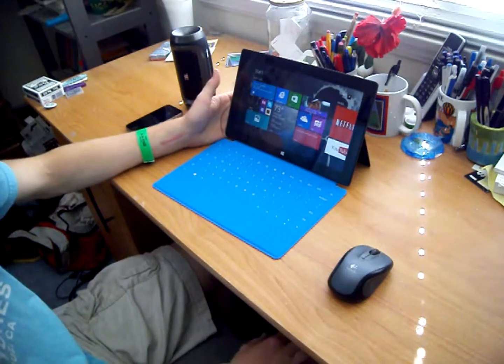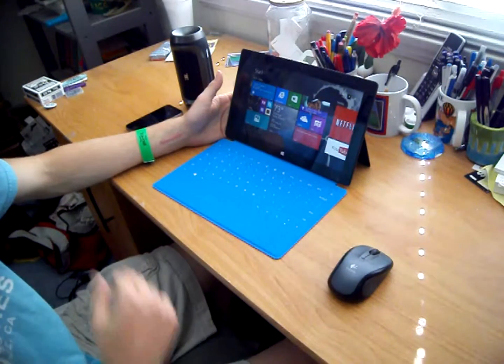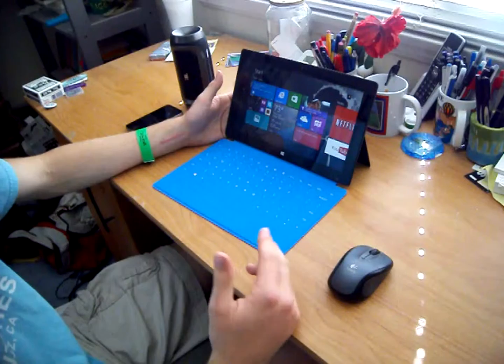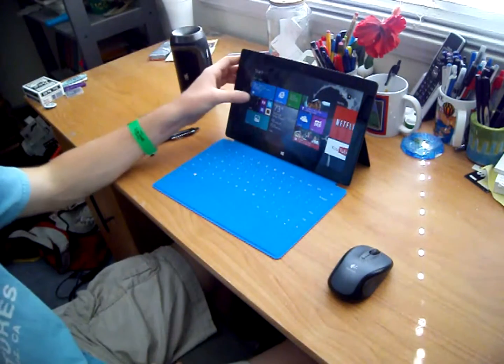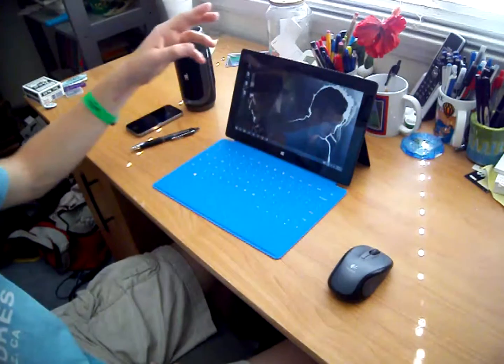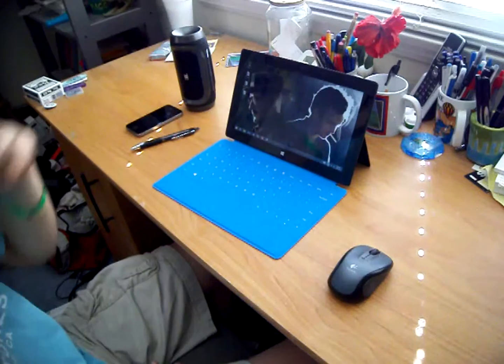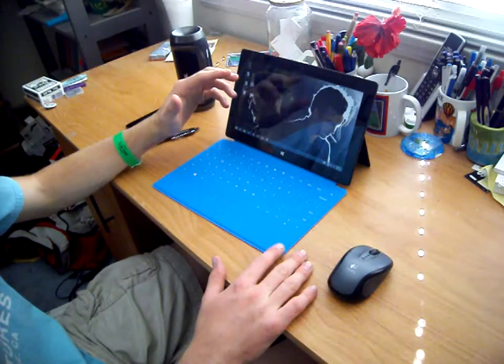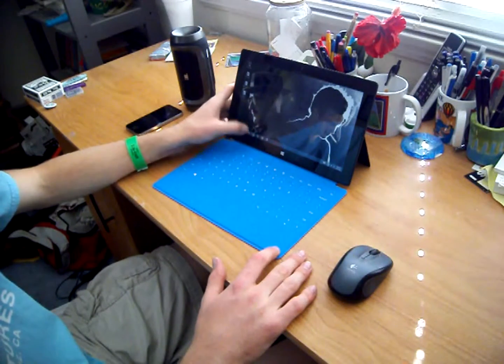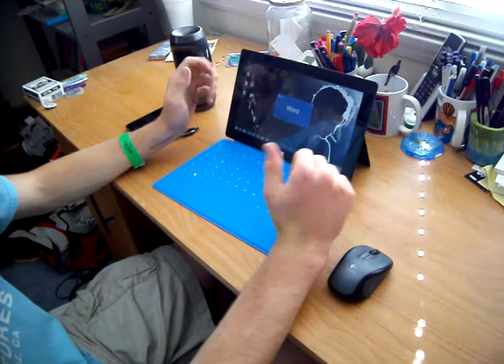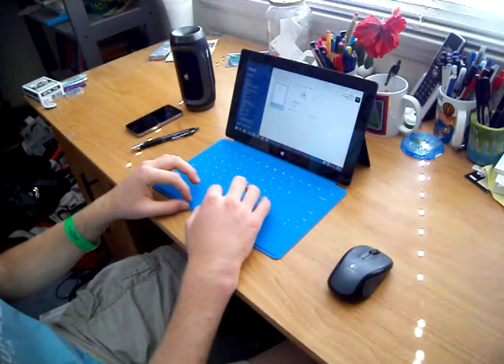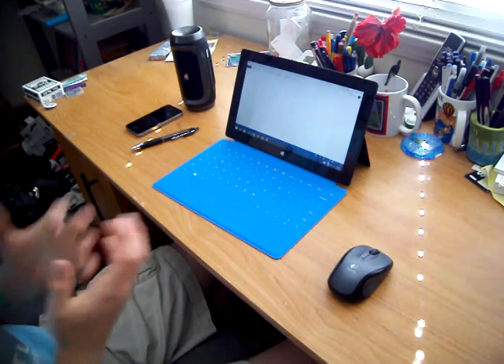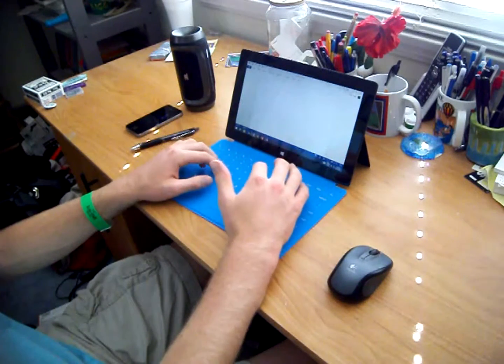Okay, so the main reason that someone would probably buy a keyboard for the Surface tablet is that you want to use it for something more than just web browsing and video consumption. So probably the main application will be essay writing or things like that. So let's open up a Word document, and let's look at the responsiveness and the speed of this.